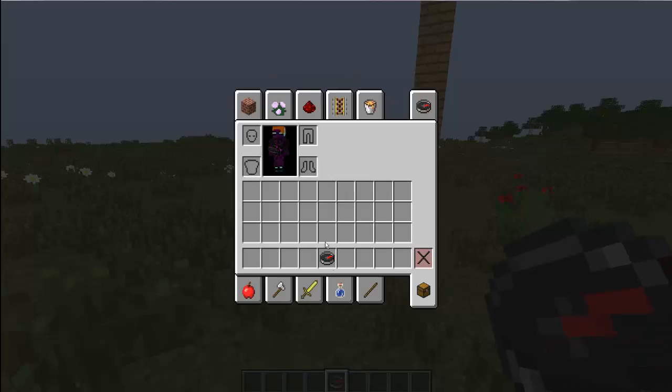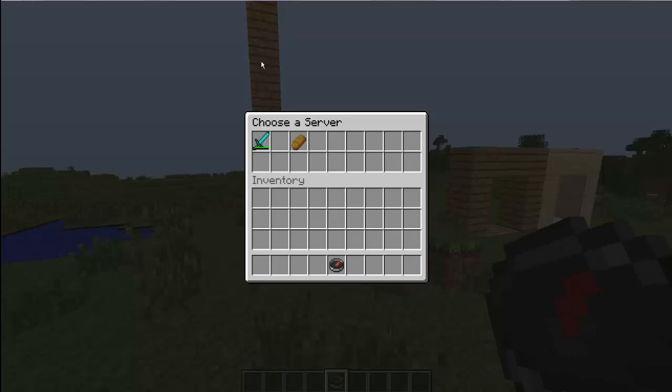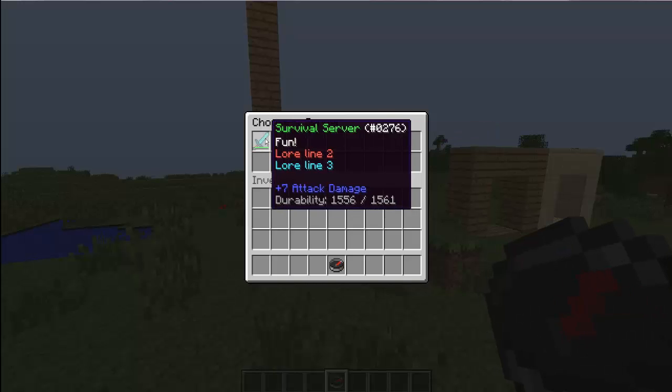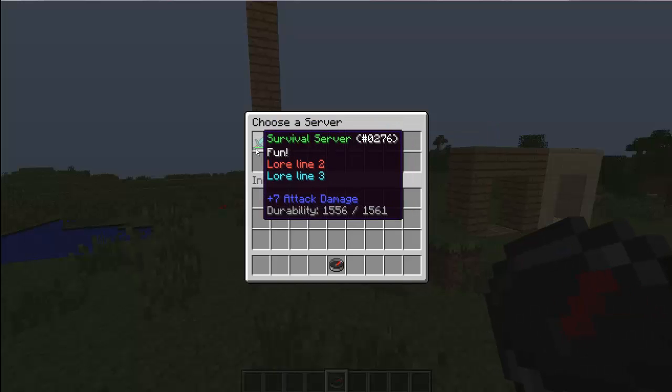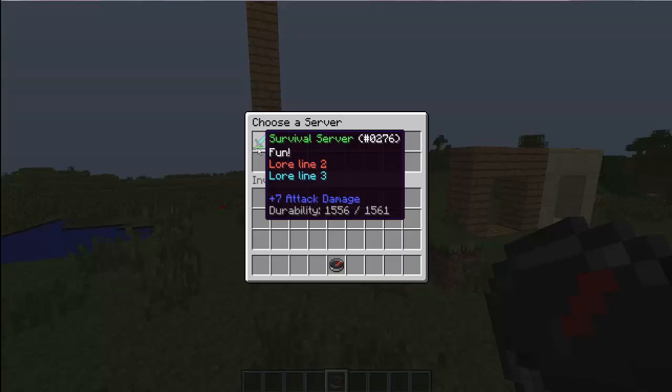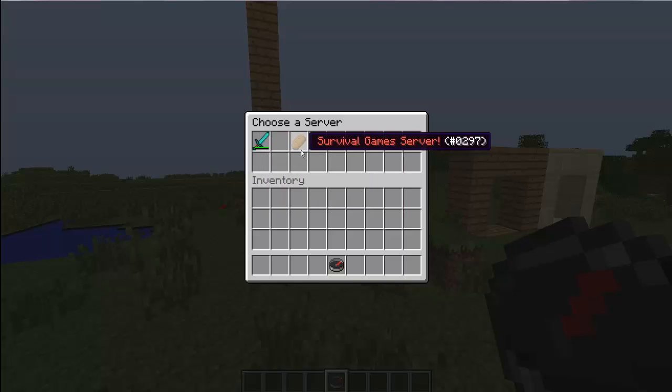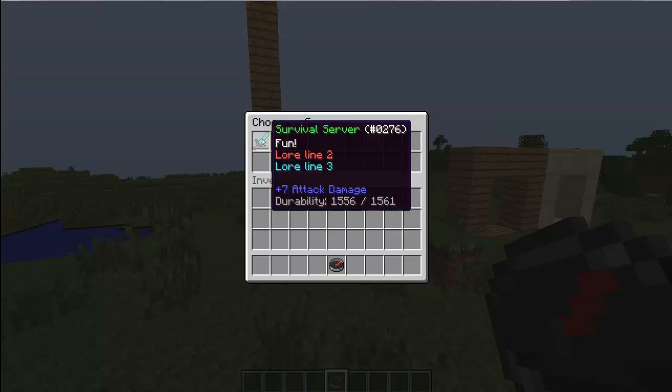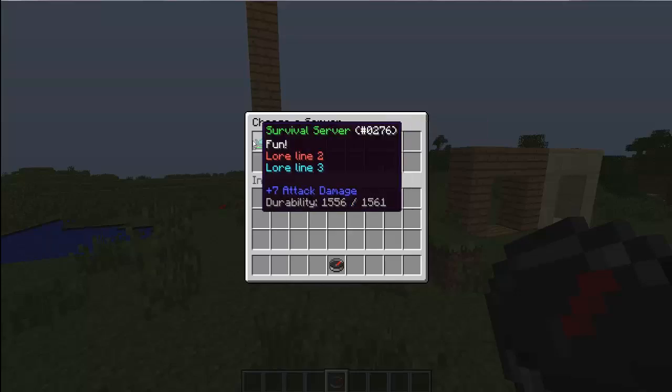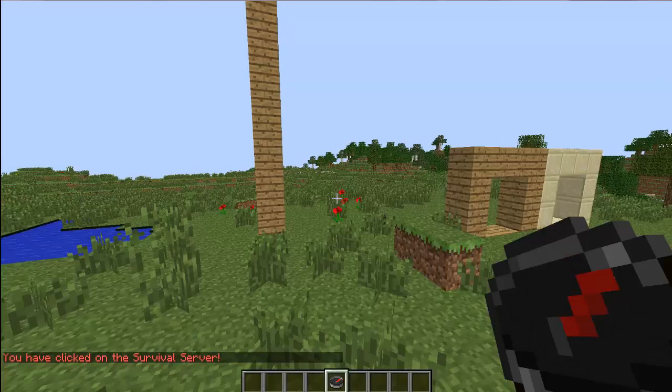And, yeah. So these are two things, this says lores on it, fun, or two, three, and this is no lores, survival games. So, yeah, and then they work.